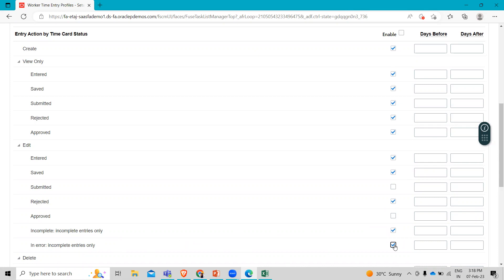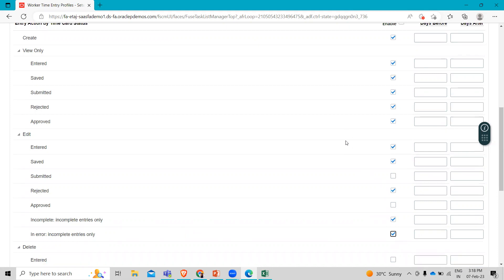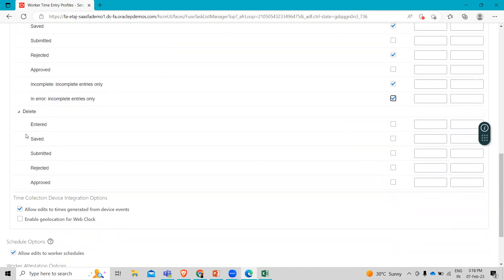Make sure you select here the correct checkbox. And under delete, we have to select entered and saved.